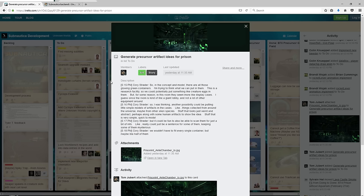Like really could just be a sentence for some of them, keeping some of them mysterious. We wouldn't have to fill every single container but maybe like half of them.